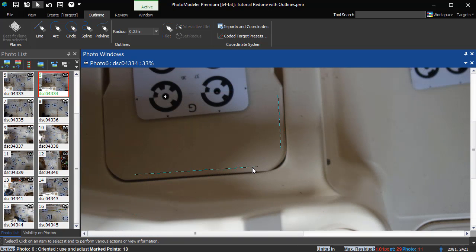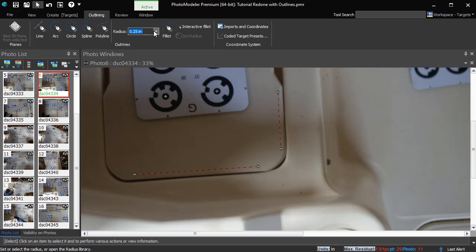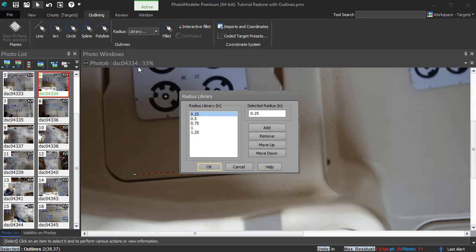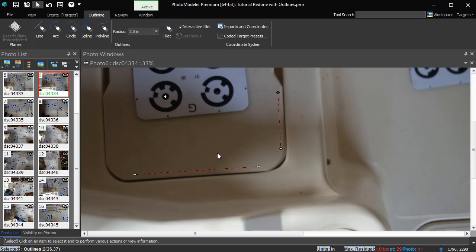We've seen how the Fillet tool can be used to connect outlines by entering the known radius. Commonly used radii can be added to the library. The library radii values can be used for fillets, circles, and arcs.